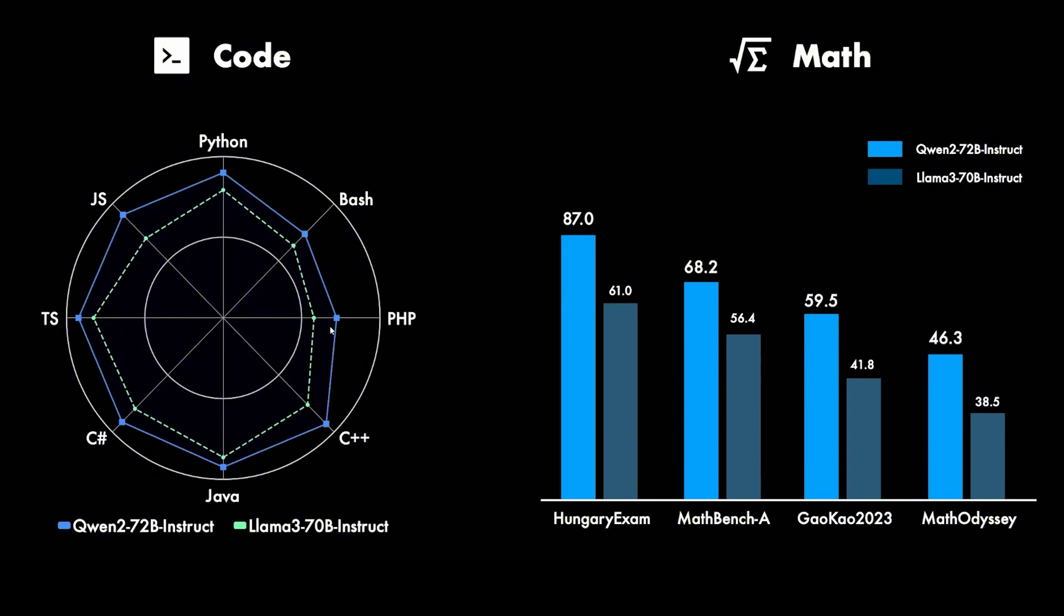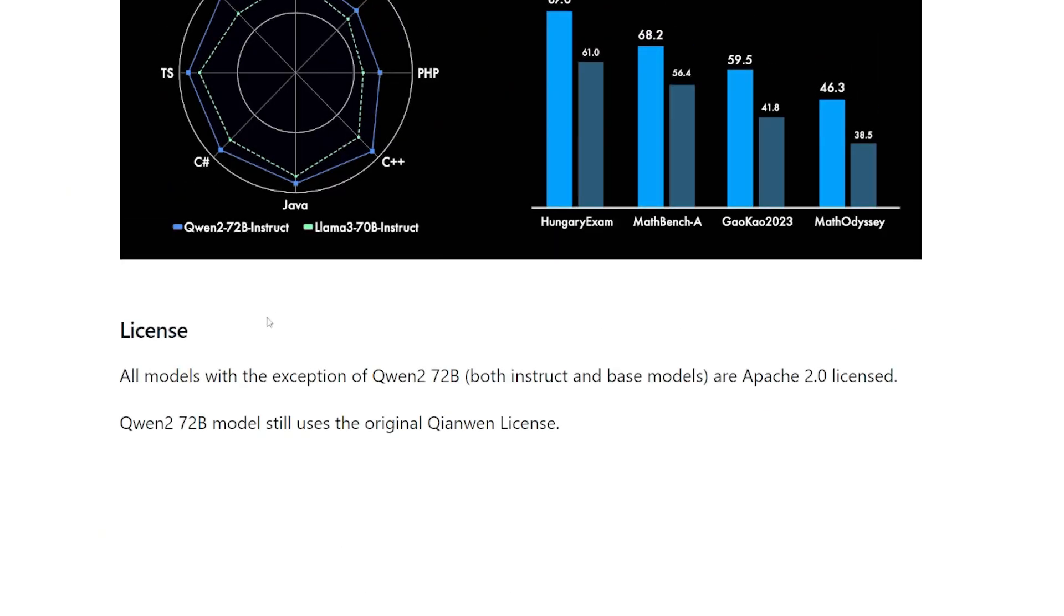But for some reason, I have no idea why, PHP and Bash they are kinda weak, but it's very strong in TypeScript, JavaScript, which is decent because I use them a lot. In Java, almost all the main big languages are supported here. In math, Qwen 2 is also winning in every single benchmark. We have here the Llama 3 and this is the Qwen 2. So yeah, in terms of coding, it's very decent. So it's trained more to these kinds of fields, and we're gonna test it and see.